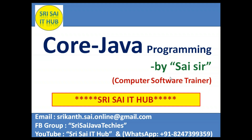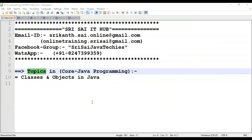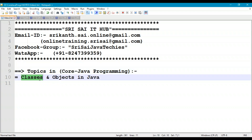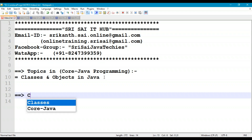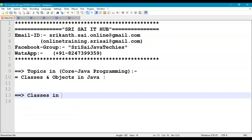Hi friends, welcome to Sreesai IT Hub. In this video of core Java programming, we are going to discuss the following topics: Classes and objects in Java programming. So first of all, let us start with classes in Java programming.